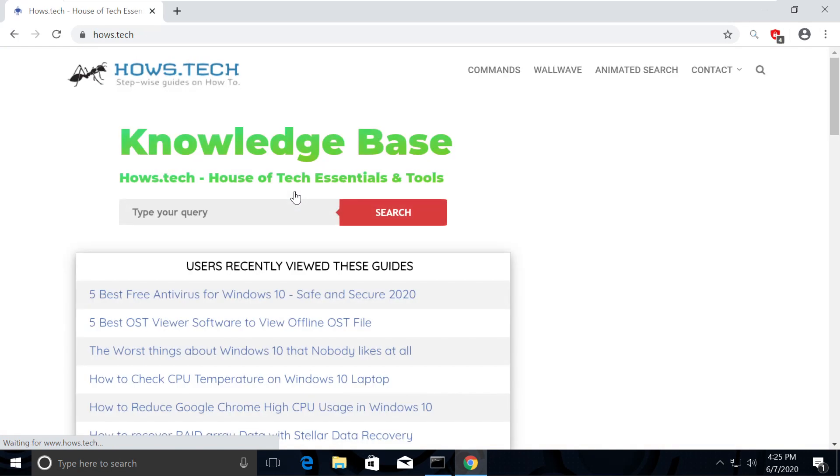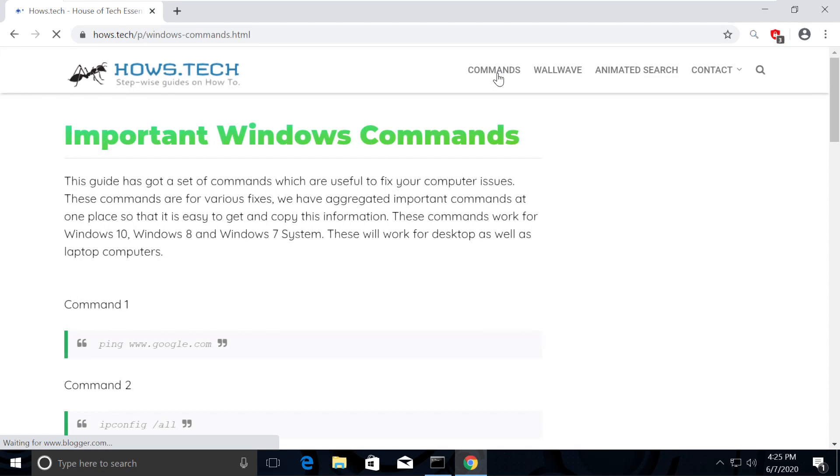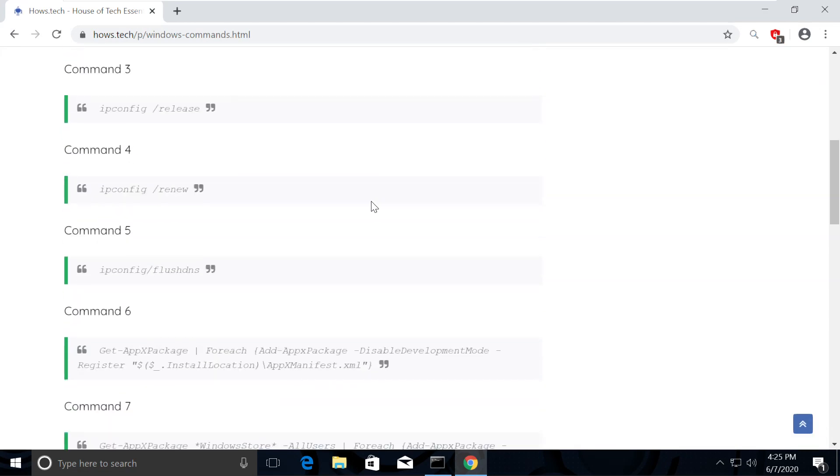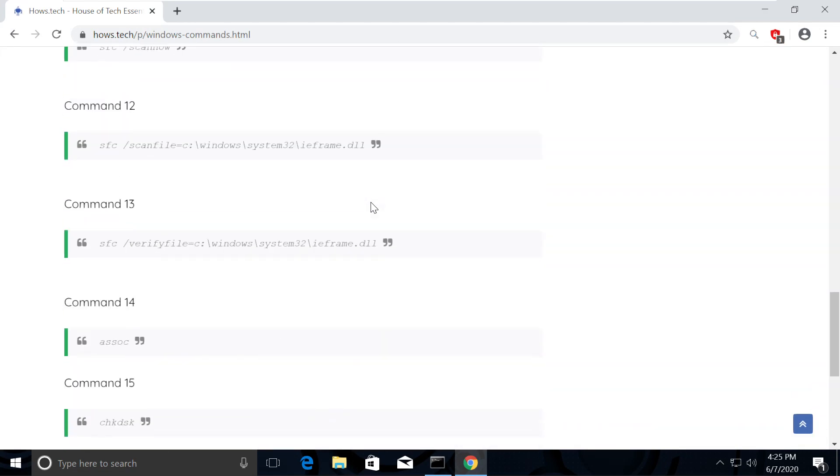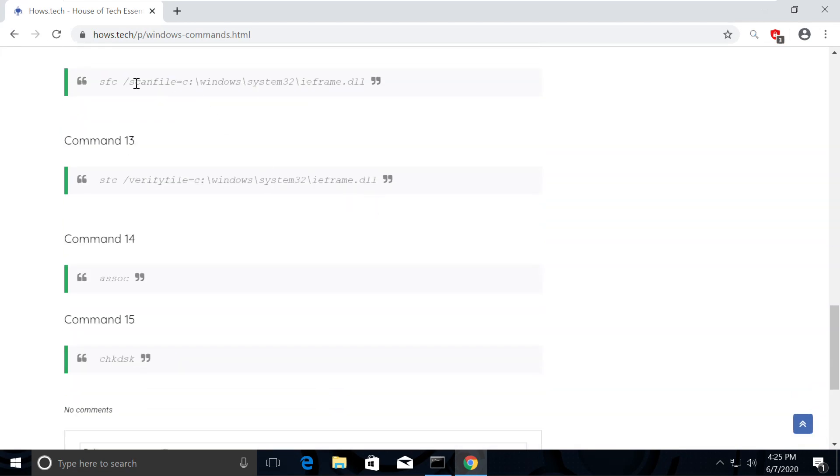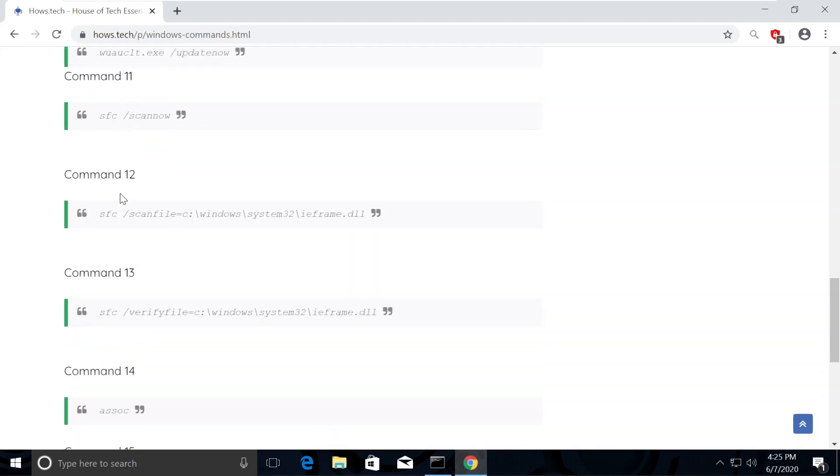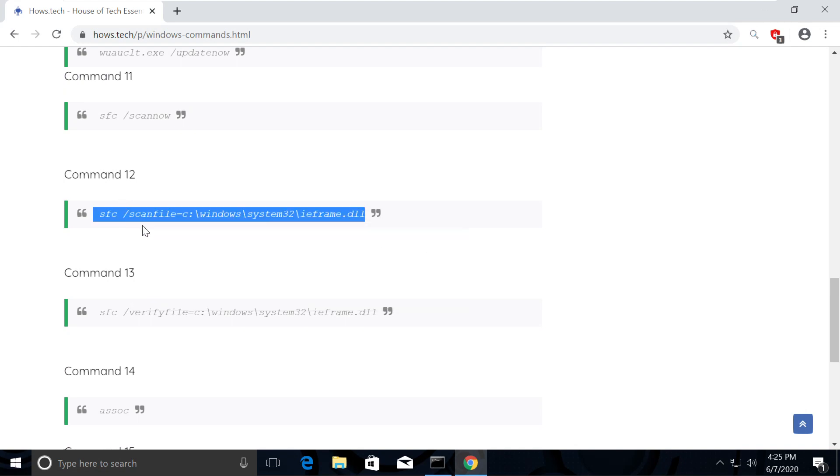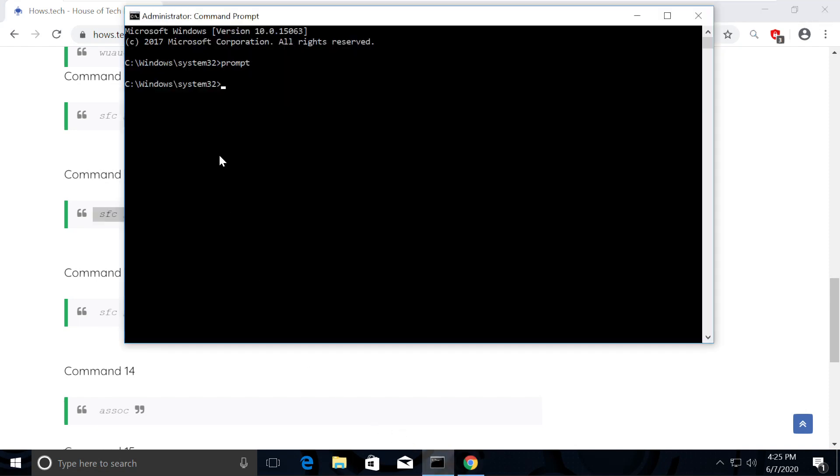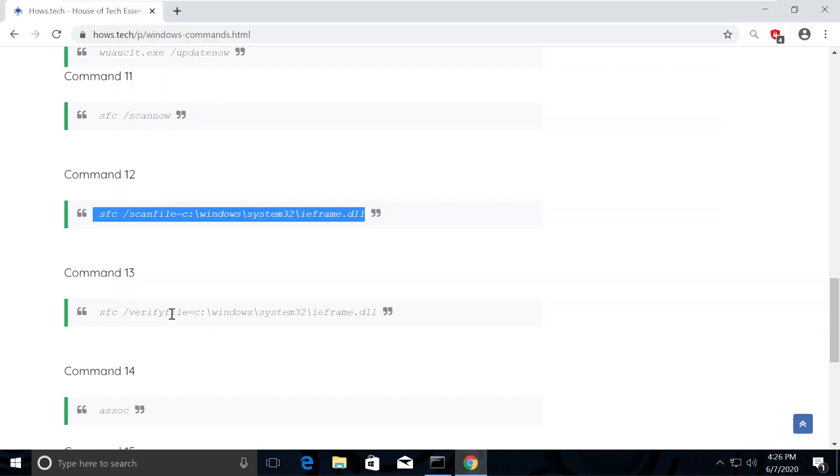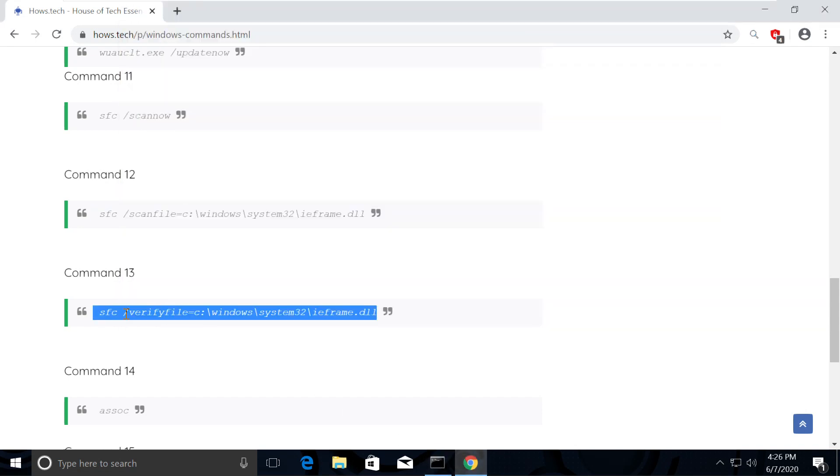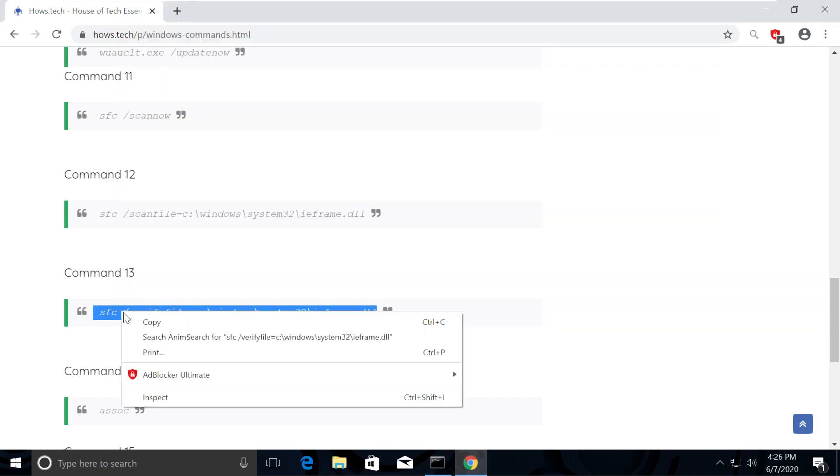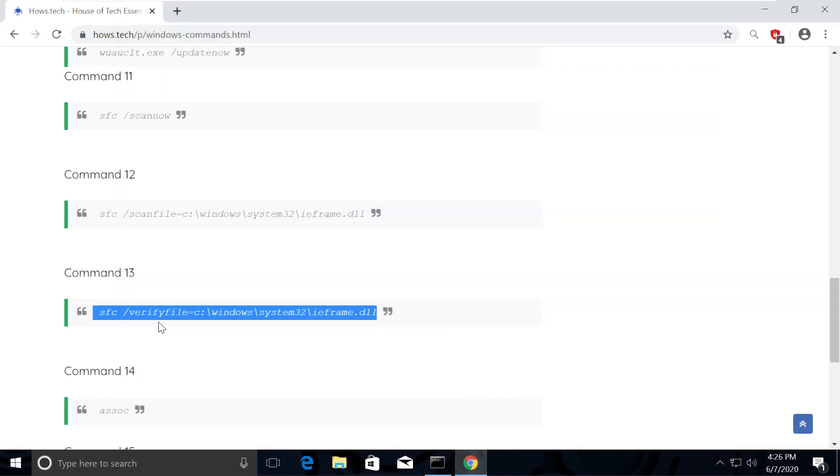Click on the first link which is from house.tech. Now you will see commands option on top. Click on that. This is the place where we add all necessary commands for the fixes we need. So for this fix, first select command number 12 then copy it. Then go back to command prompt window and paste it. To paste it, just right click on command prompt then hit enter. Now go back to the list of commands and select and copy command number 13.